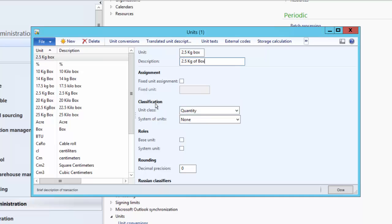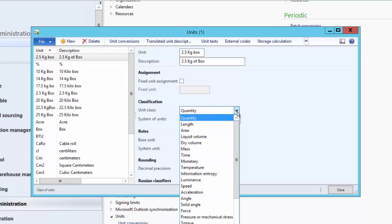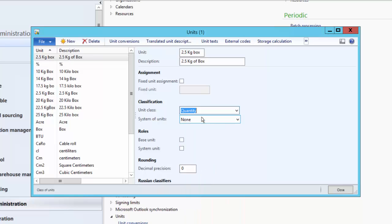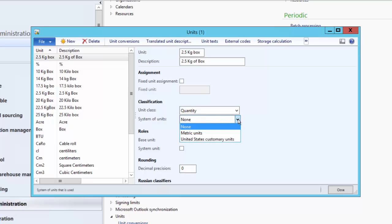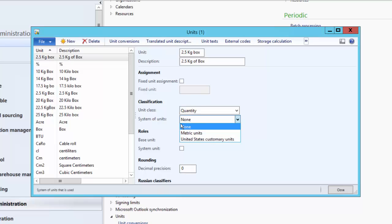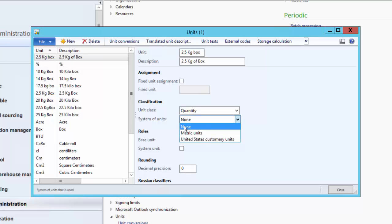Under the Classification field group, we must assign the unit class. We have different choices and can assign the most relevant one. This unit belongs to the quantity unit class — box, basis, each are all part of the quantity unit class. Then for System of Units, you can choose metric units or United States customary units; you can refer to Wikipedia for more details. For now, we select none.